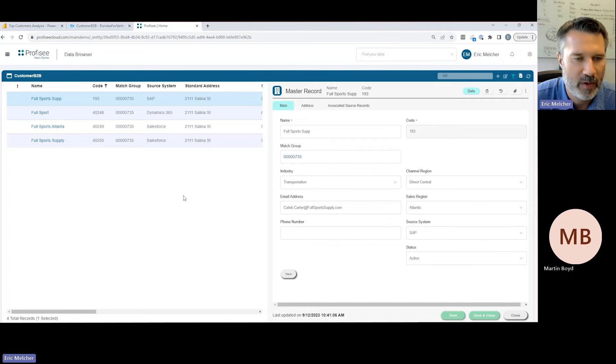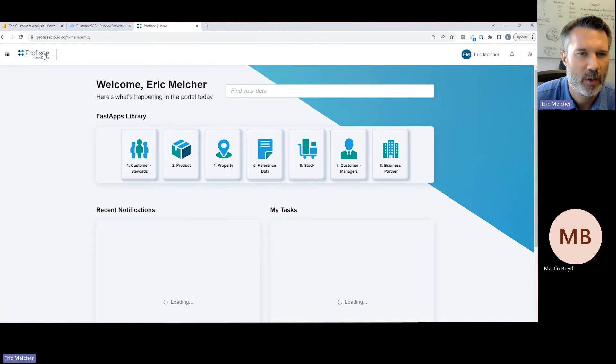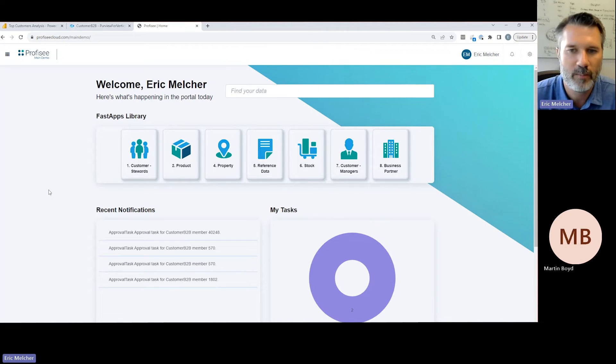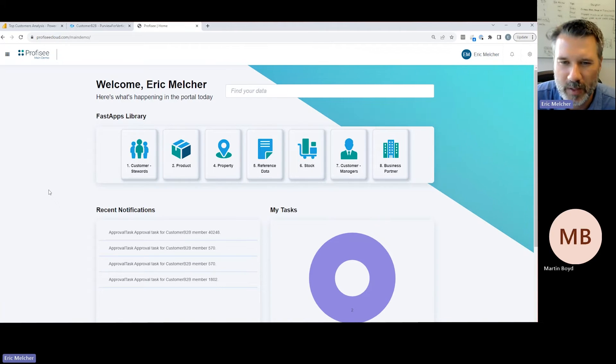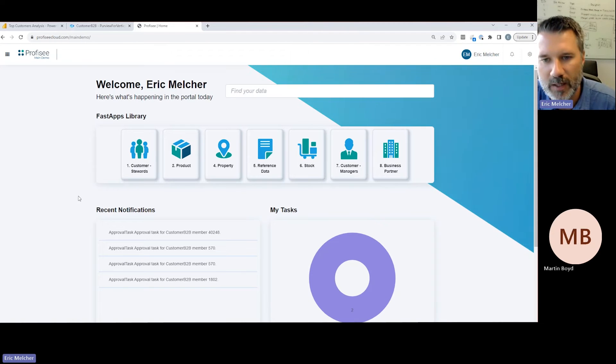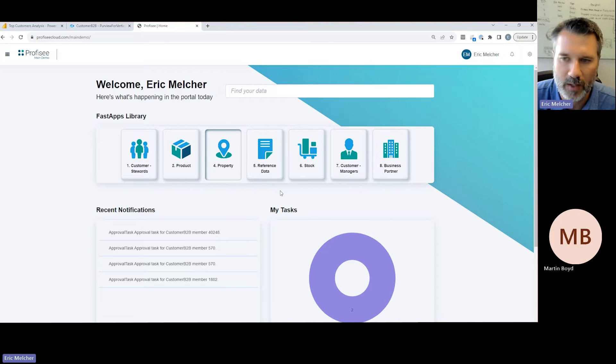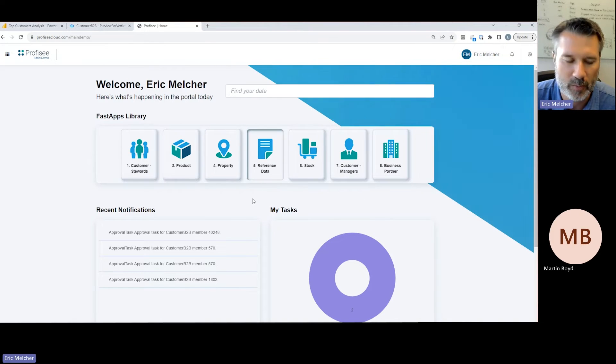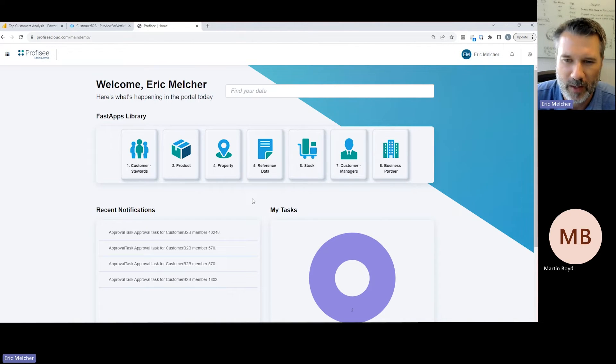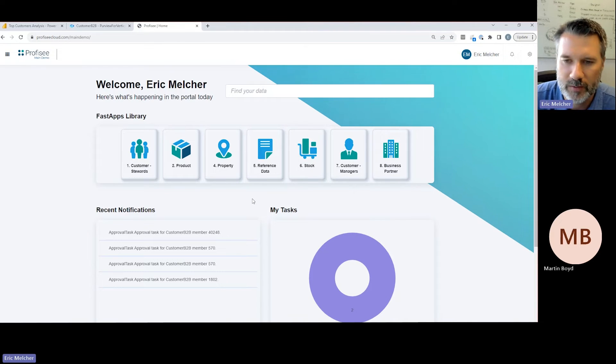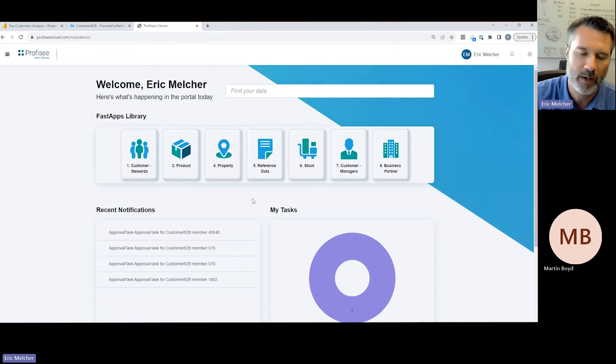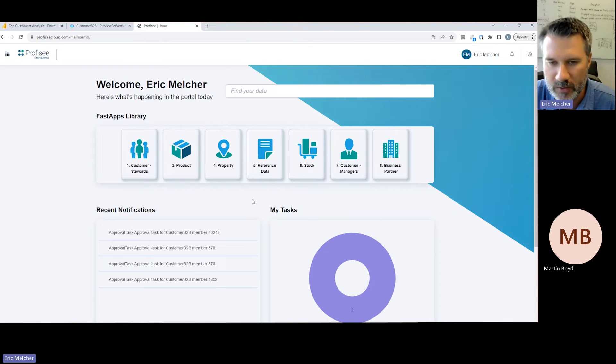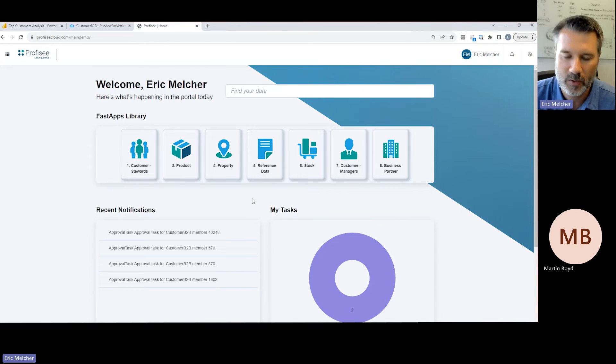There's transparency in the process—we can always understand why these records match and what the score was. Matching is one of the core capabilities of an MDM platform, but there's quite a bit more to it. Back on the home page, we can see that Profisee is a multi-domain MDM platform, meaning we can manage any domain of data within your enterprise—customers, products, assets, locations, business partners, reference data, etc. We can see fast apps that have been created that provide a curated experience for different organizations and groups within your enterprise.